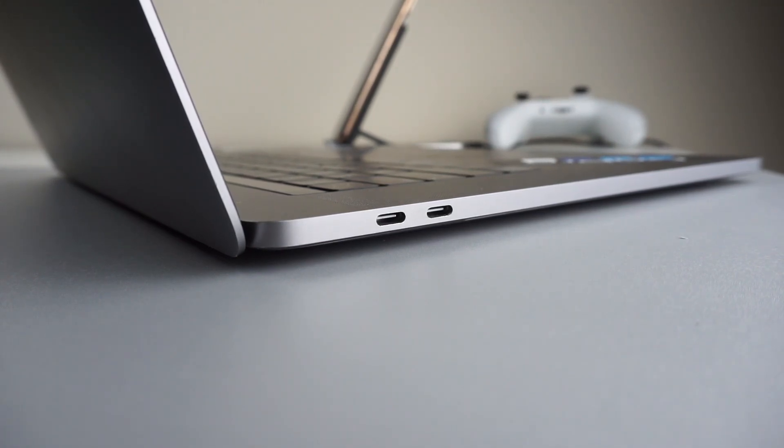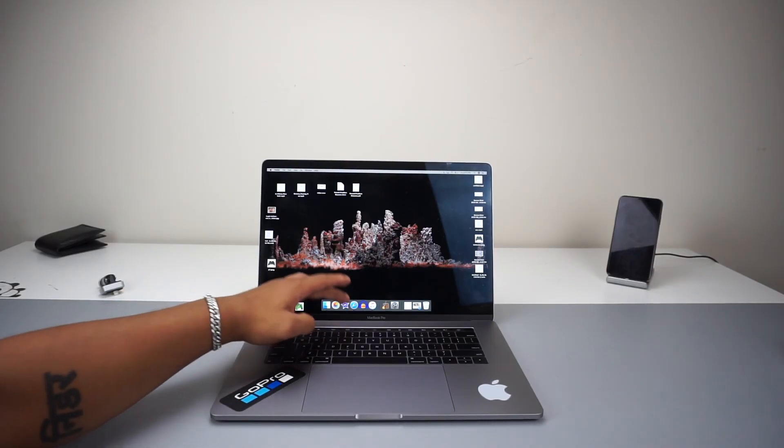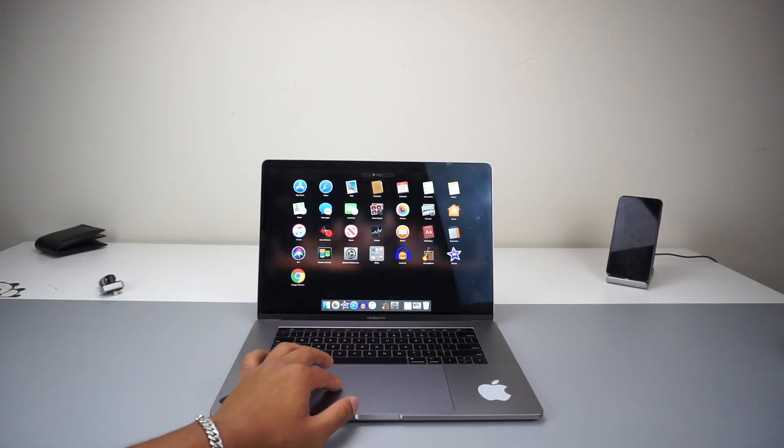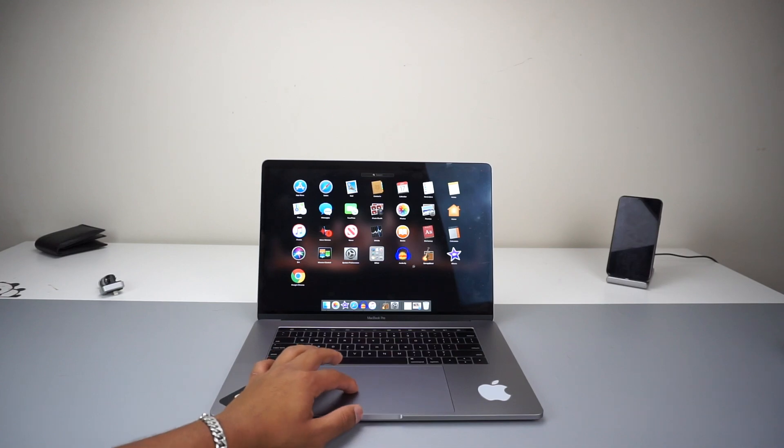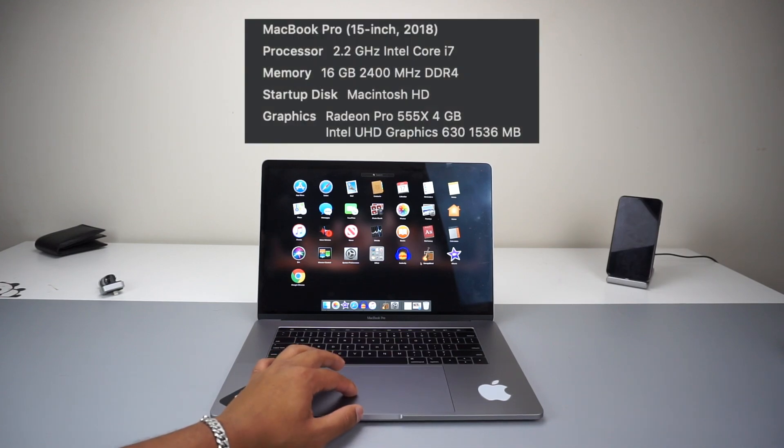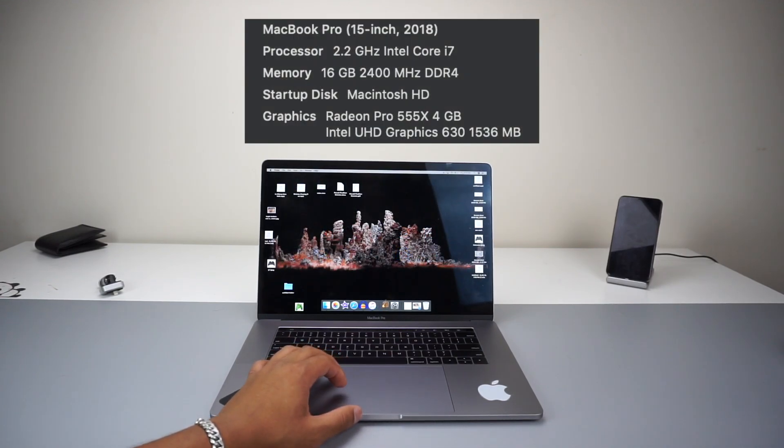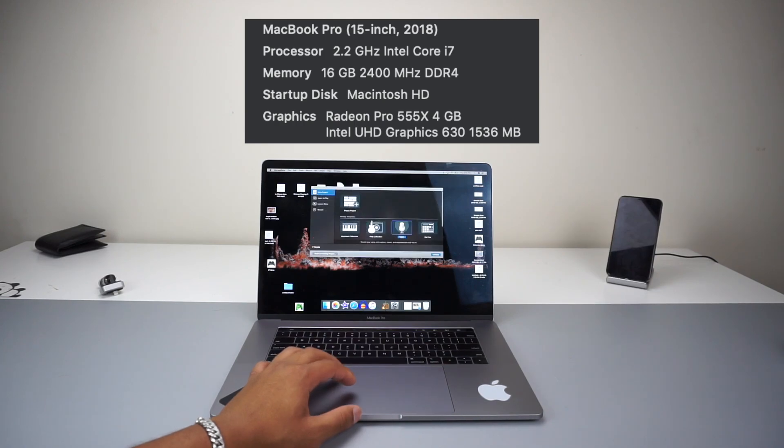Besides that, the rest of the laptop is in great condition. Performance: what comes inside the $2,400 MacBook Pro? Well, it comes with an Intel Core i7 processor clocked in at 2.2 gigahertz, 16 gigabytes of DDR4 RAM, and a Radeon Pro 555X with 4 gigabytes of DDR5 memory.